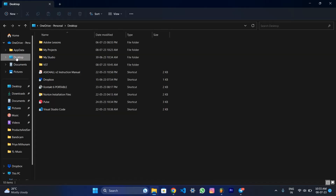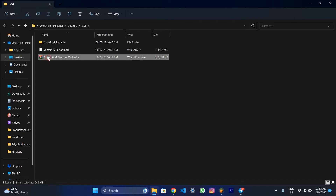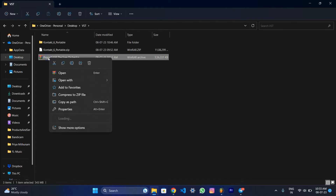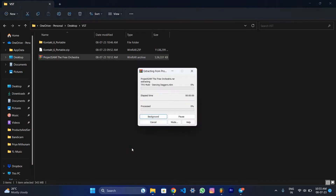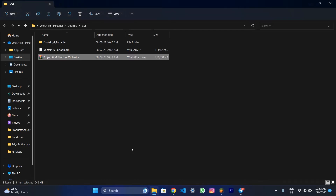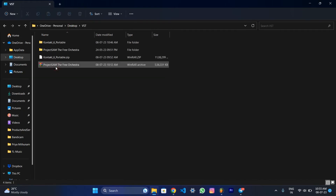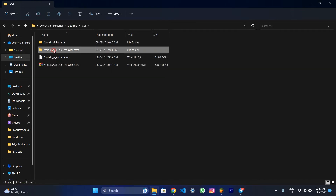And now we extract the file. Extract here. Extract here. Let's install the file. VST and file.